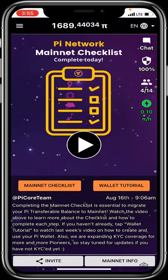This video is for people who want to migrate to mainnet or have questions about it. Pi has migrated to mainnet, and to benefit from everything mainnet offers — such as spending your Pi to buy products from Pi malls — you need to make sure your mainnet checklist is completed.